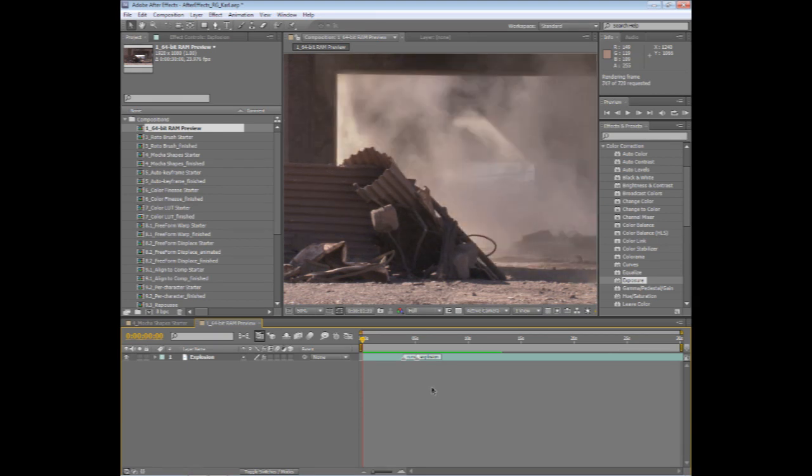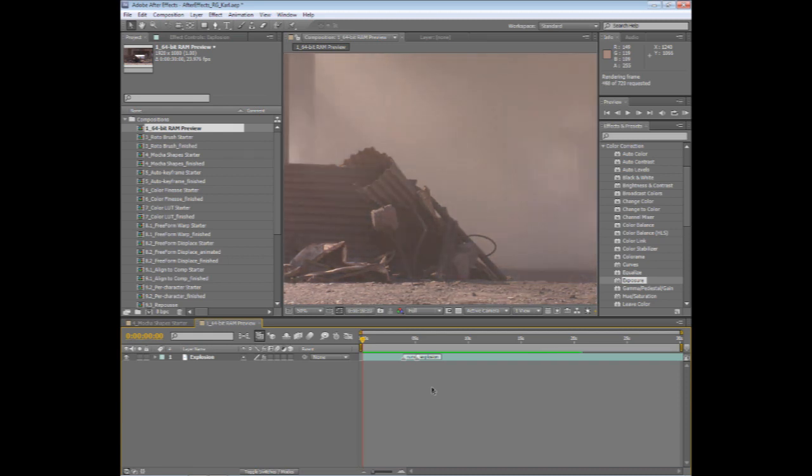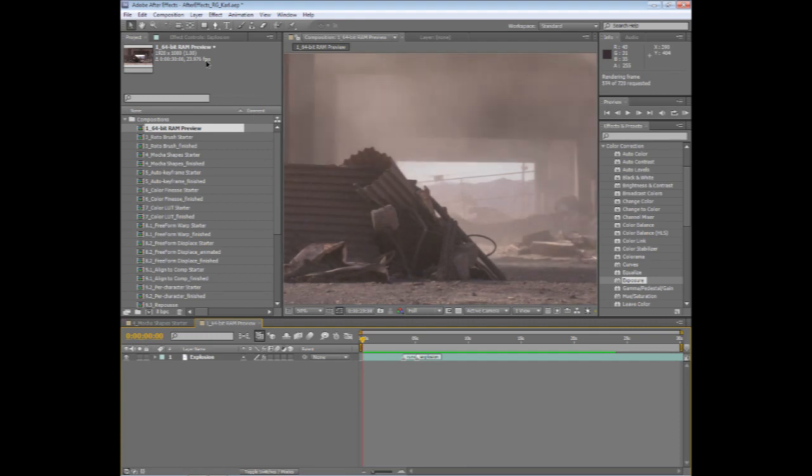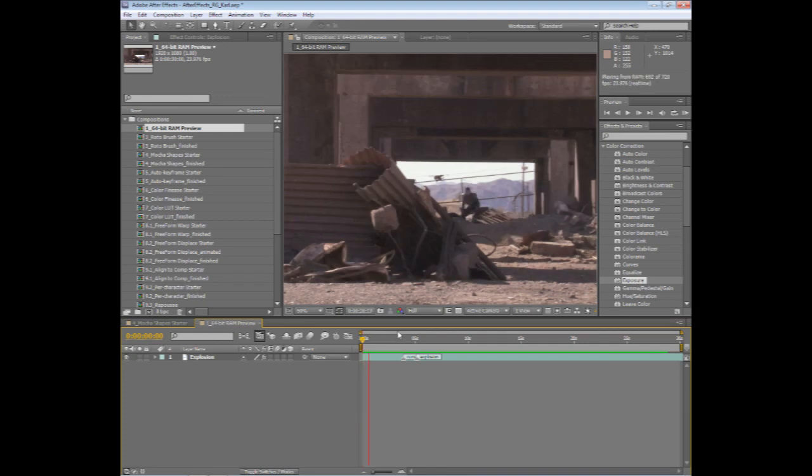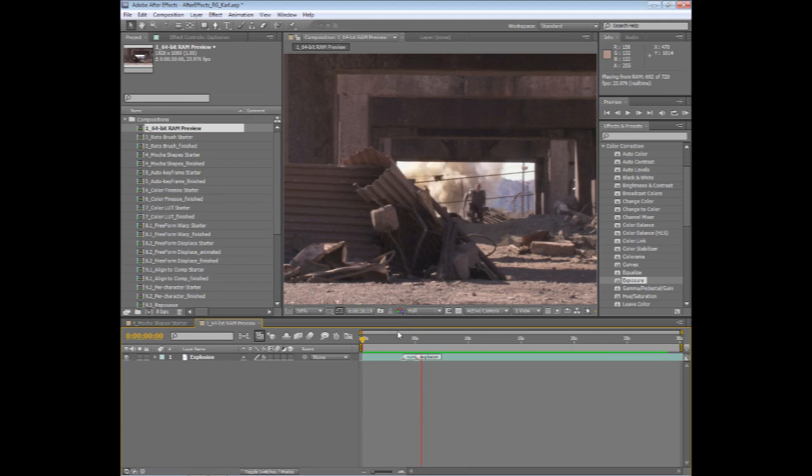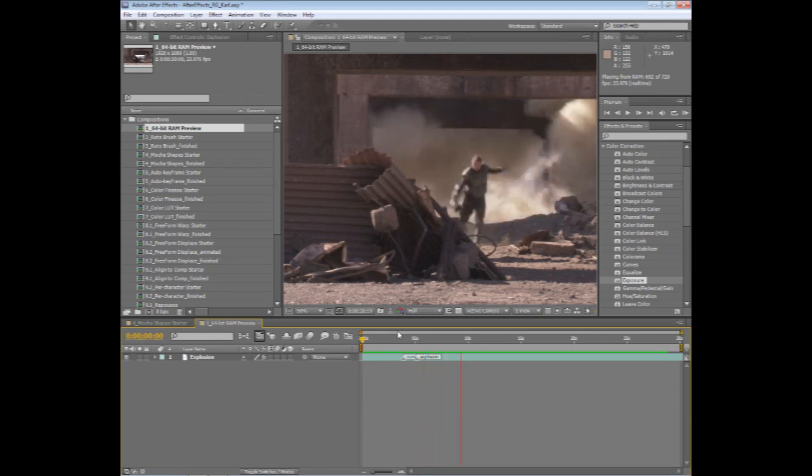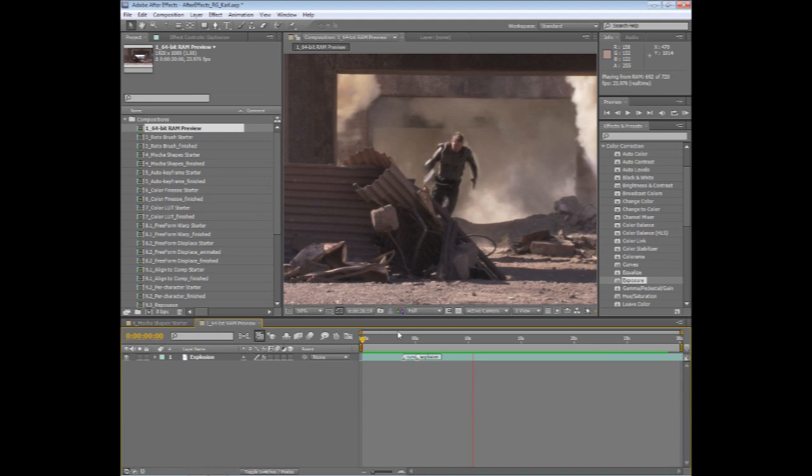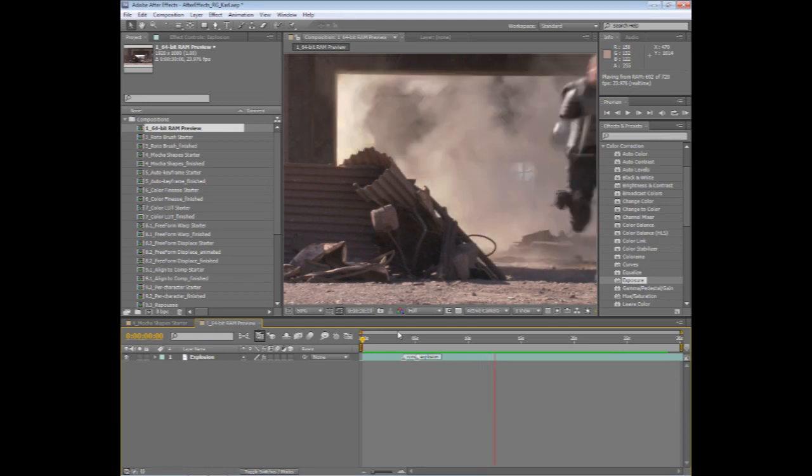After Effects CS5 will take full advantage of that. So, with 8 gigabytes of RAM, this particular composition is 1920x1080. This is actually working with AVC intra-footage. And you can see that I'm getting roughly about 28 seconds worth of a RAM preview at full 1920x1080 resolution, full frame rate, full resolution in the shot.